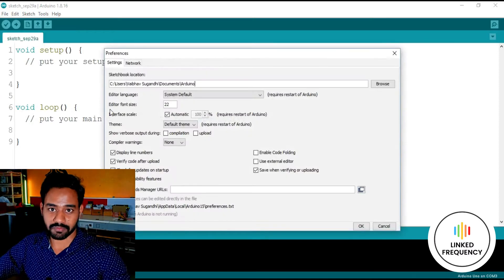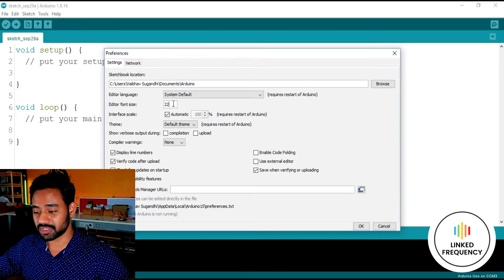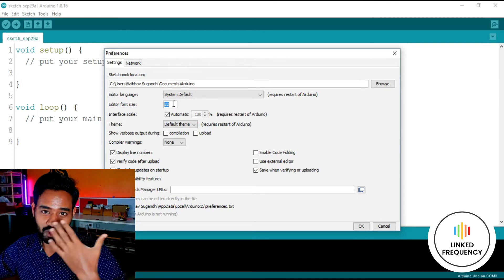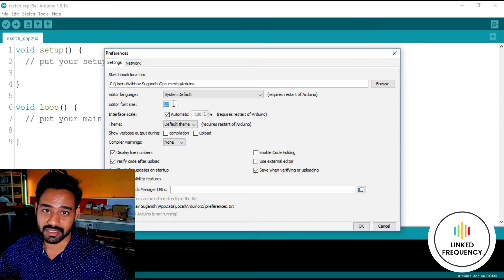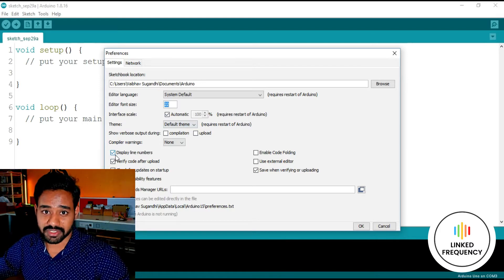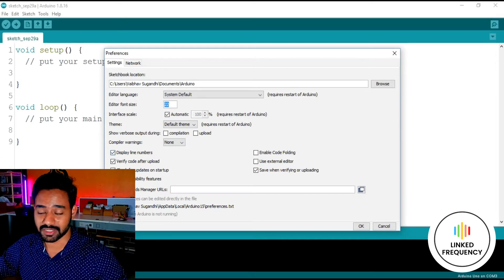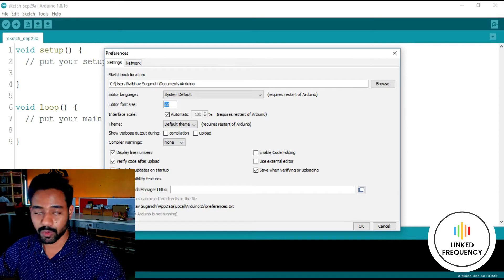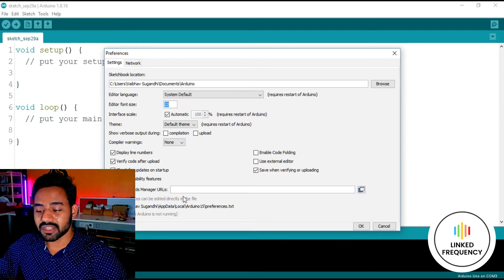In the File menu under Preferences, we have the font size option, which is very important. Based on the size of your monitor, you can adjust your font size — initially it comes around 15, but for my eye comfort I set it to 22 whenever I install this software for the first time. We also have the 'Display Line Numbers' option, which is unchecked by default — make sure you check it, because you need to know which line has a problem while debugging.